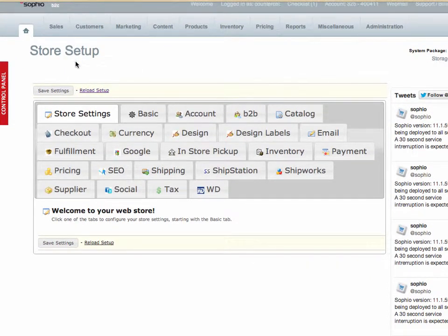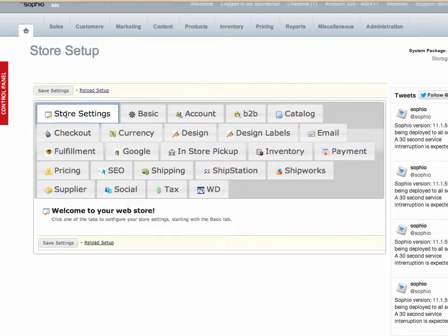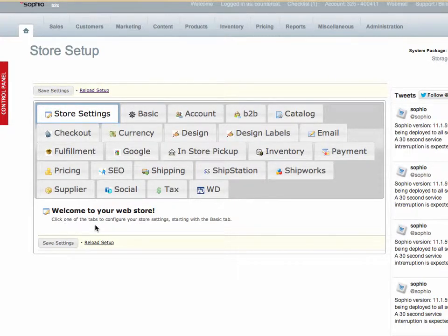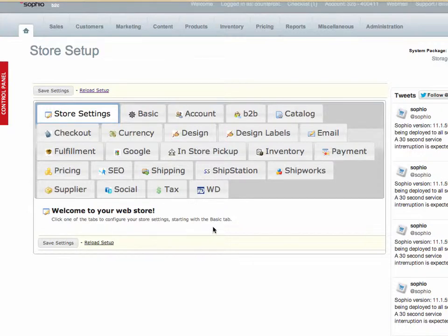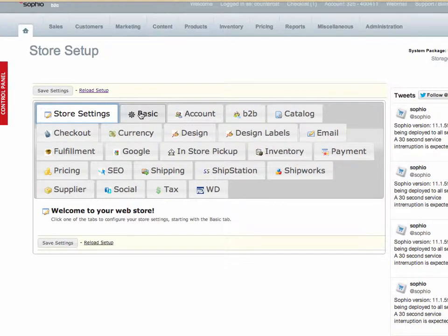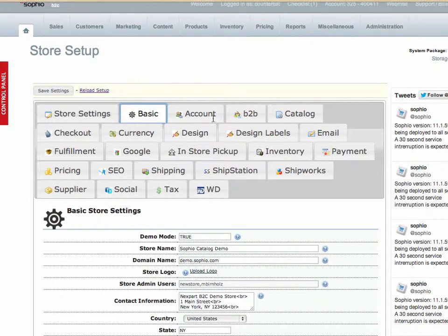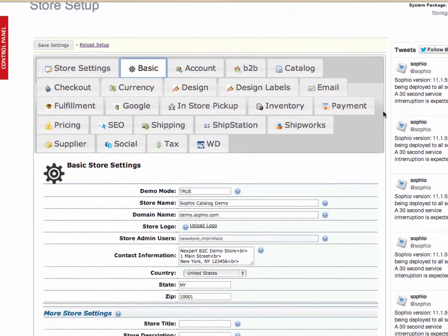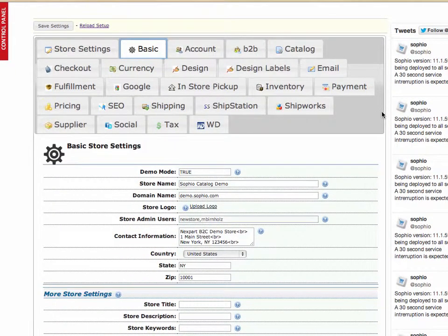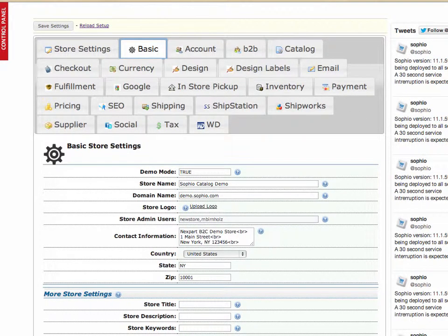Now when you first get to the store setup, first thing you're going to see is the store settings and it says welcome to your web store. Click one of the tabs to configure your store settings starting with the basic tab. So the basic tab we're talking about is right here.